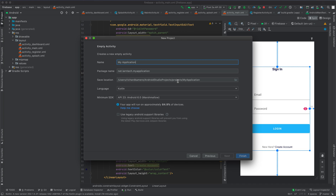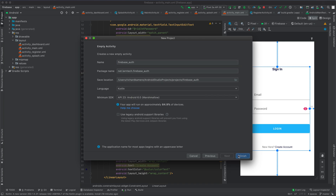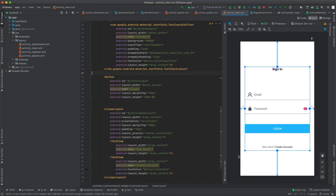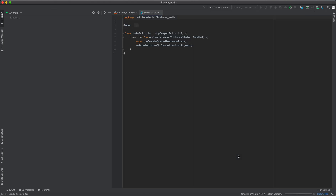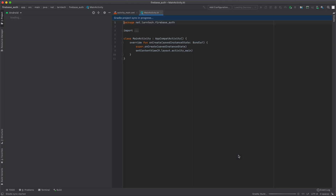Give your project a name. I'm going to call it 'firebase', then select the language you want to use — I'm going to use Kotlin — and click Finish. Give Android Studio a few minutes or seconds to finish configuring some libraries and dependencies.